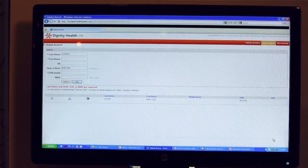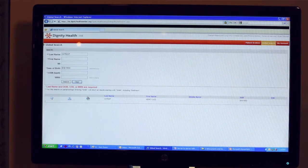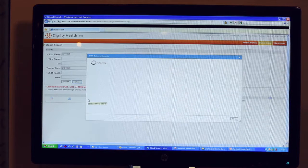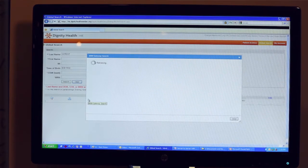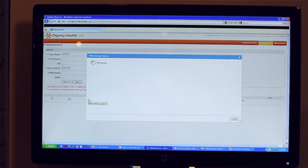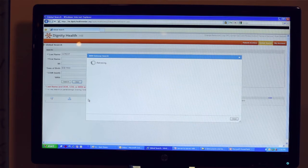Now I'm going to click on an icon that's going to initiate a patient discovery to see if this patient exists in the EPIC EHR over at UC Davis.